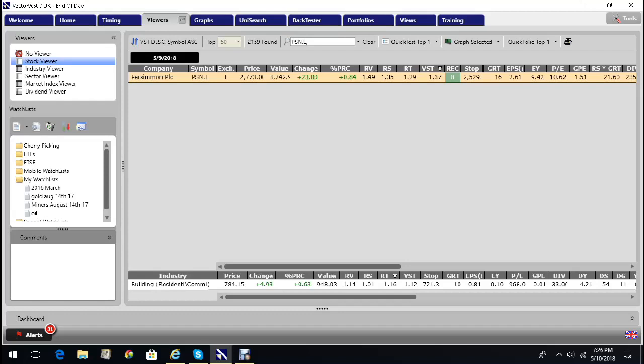Relative timing at 1.29 is saying the trend is strong, and it's got a very strong master indicator VST at 1.37. It's on a buy recommendation with a stop loss at 25 pounds. So everything on the VectorVest metrics looking really good. Let's look at the chart.